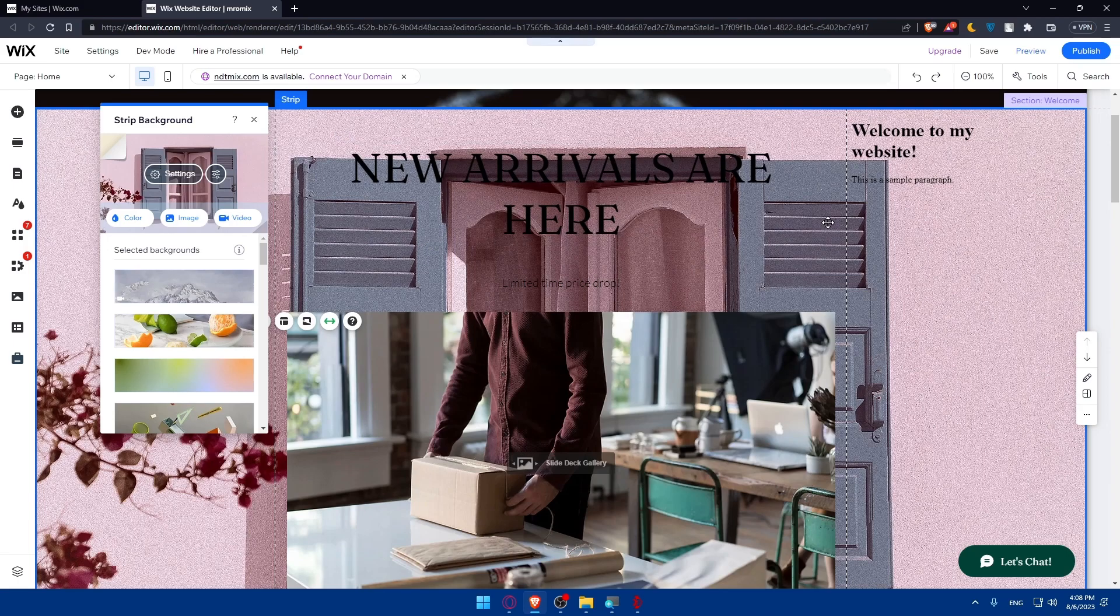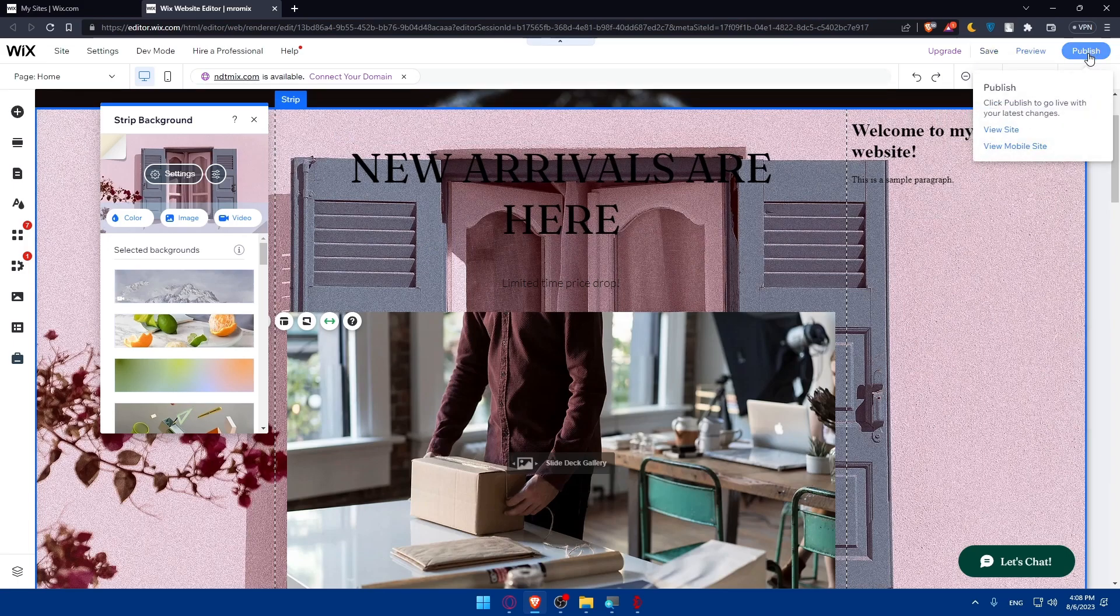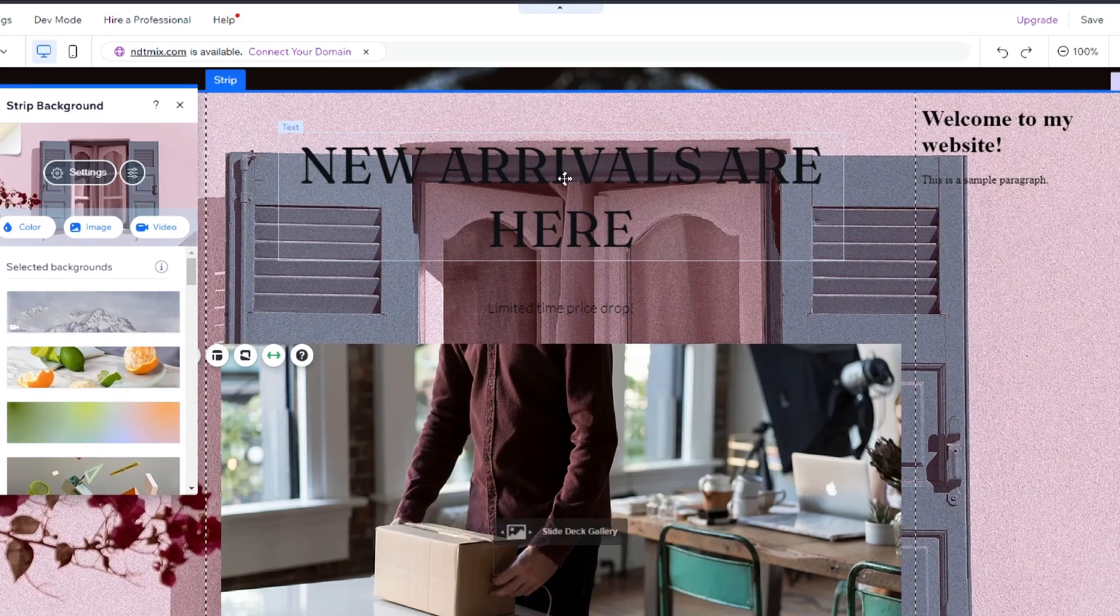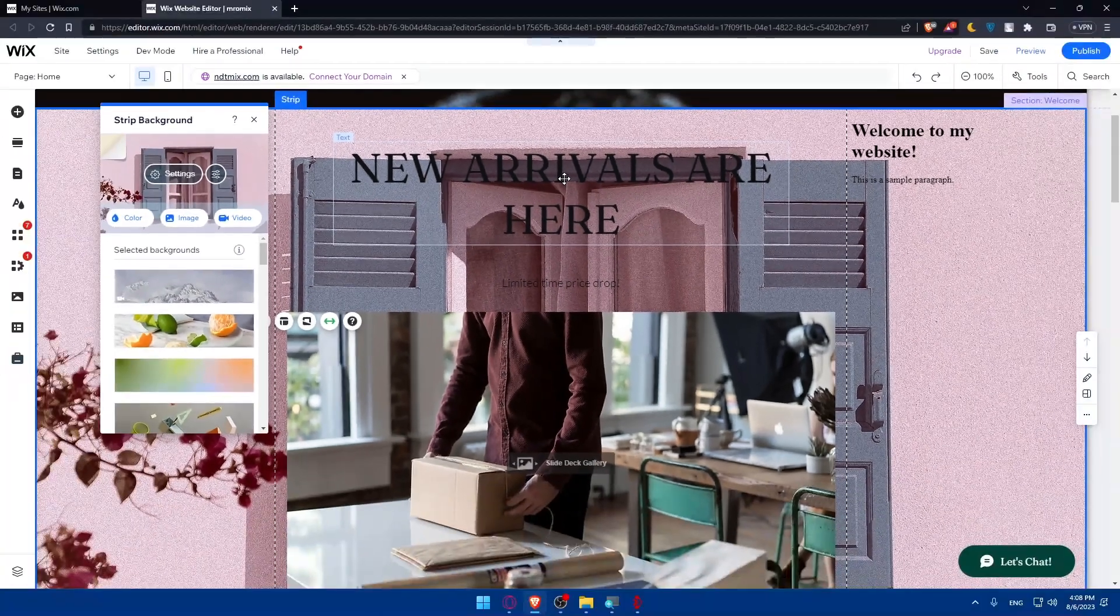Once you're done, make sure to save everything and publish your site. But before, make sure to preview it on desktop and phone and then publish it. You will be good to go with this website right here.